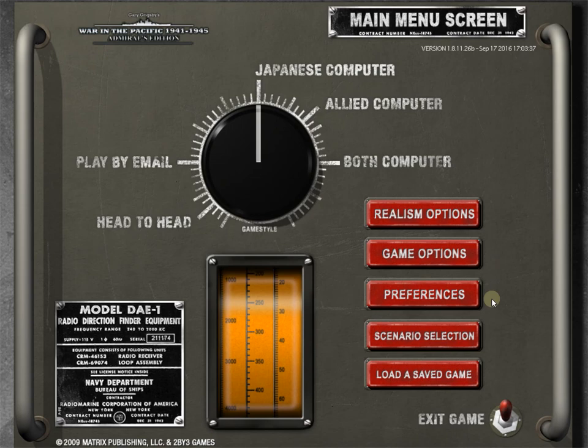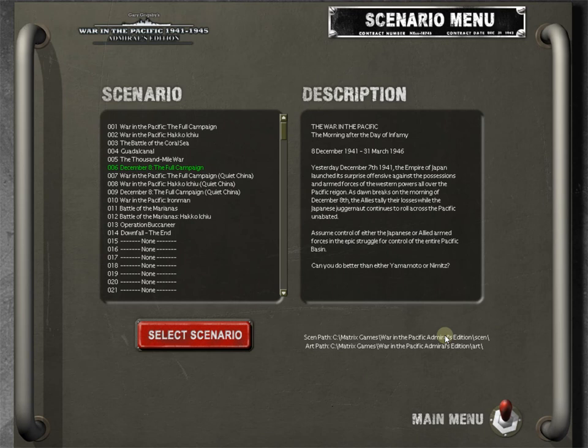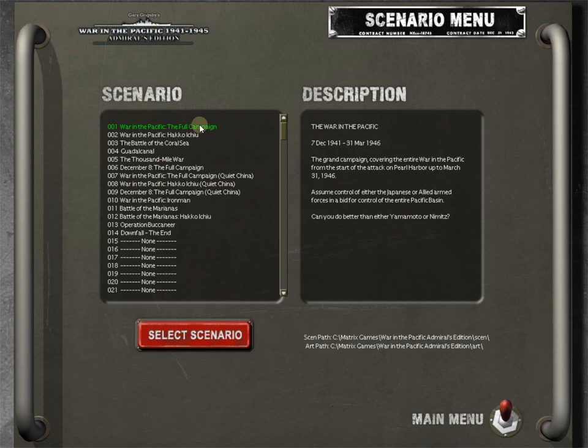And let's go back. So that's really it for the preferences and options. While we're here, I'm just going to mention, and we'll go into this in the second episode when we actually get into the game and start getting past the options and preferences and messing around with the game map and the units and whatnot. But we're going to be playing the December 8th full campaign scenario.